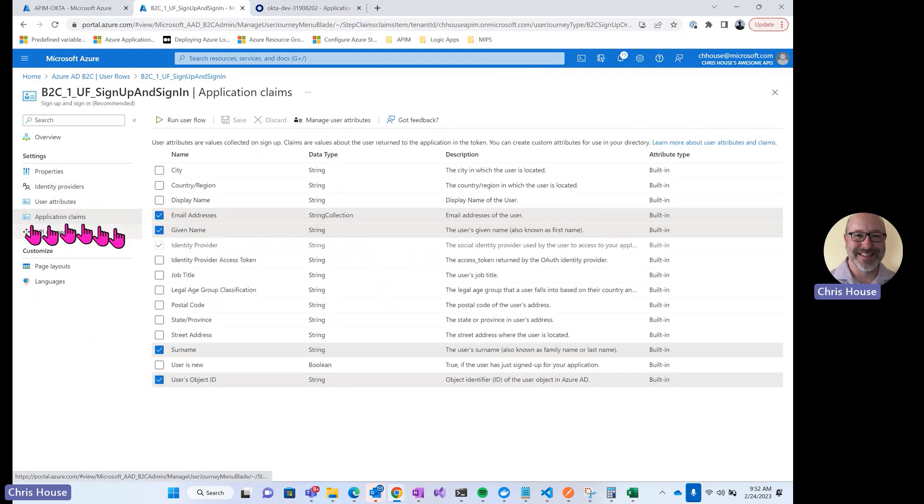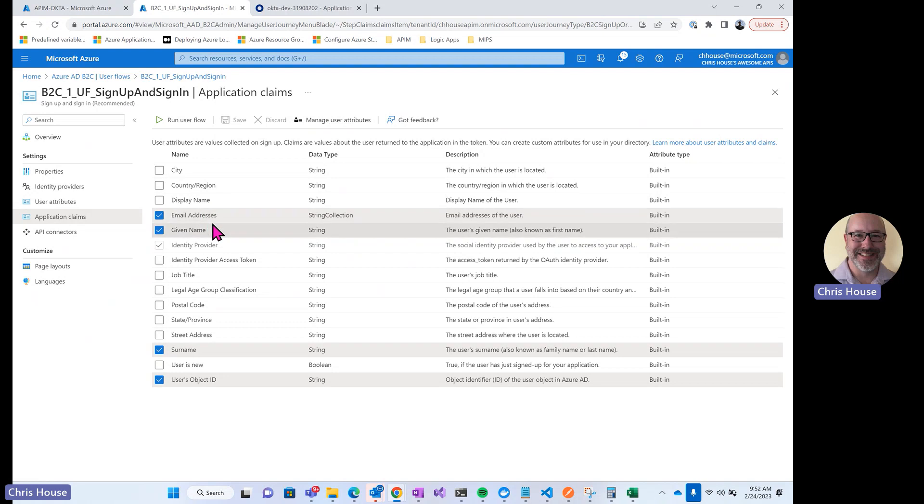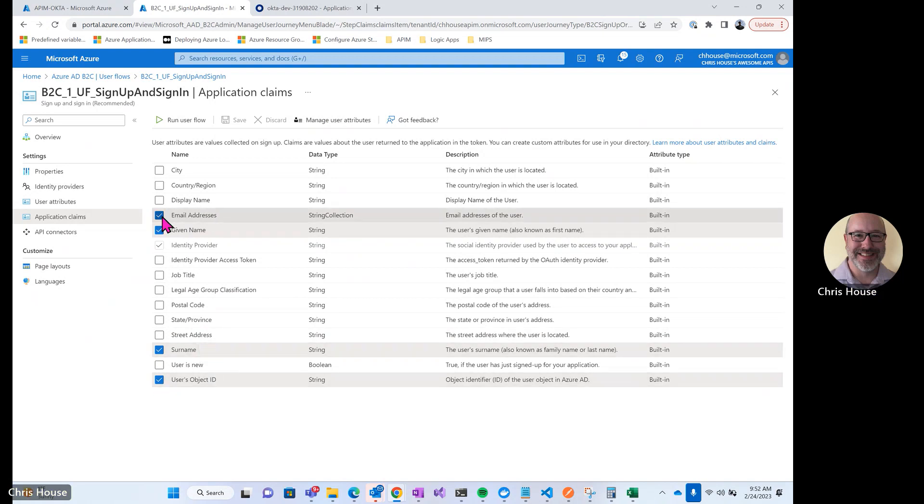And then under application claims, I'm requesting the following claims back from Okta: email addresses, given name, surname, and then the user's object ID.